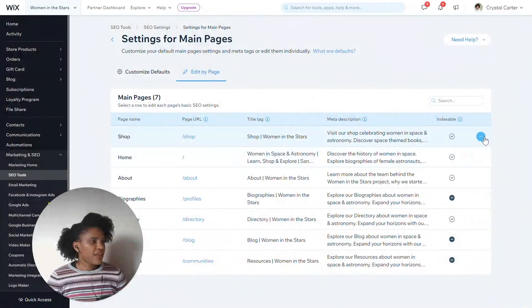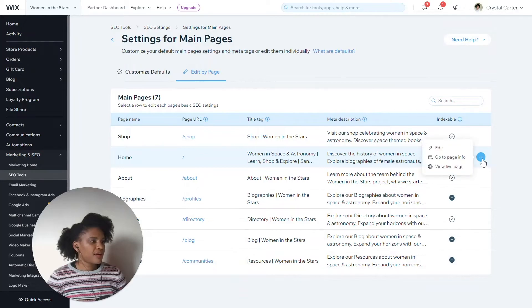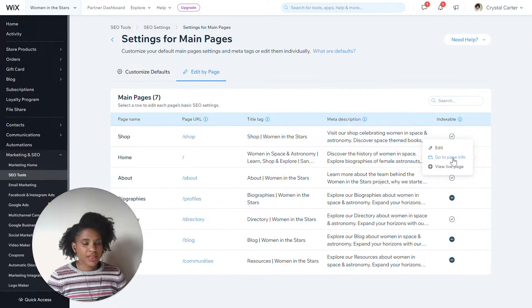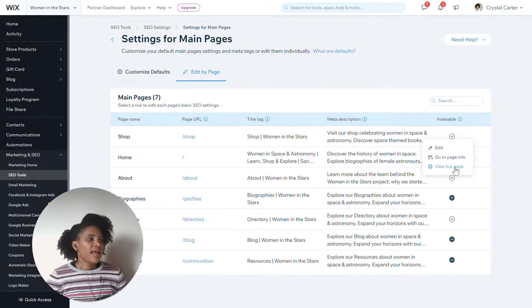From this panel, I can also see information about navigating to the editor. So for instance, if I wanted to go to edit some of the visuals on the page, I could do that. And if I wanted to see the live page, I could do that too.